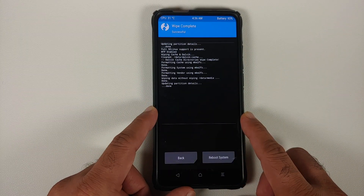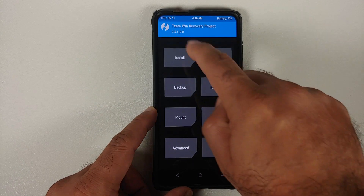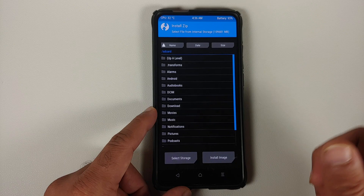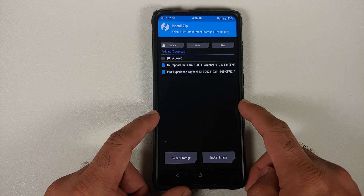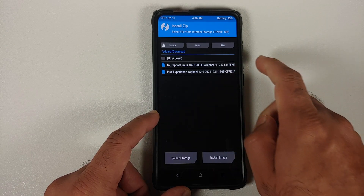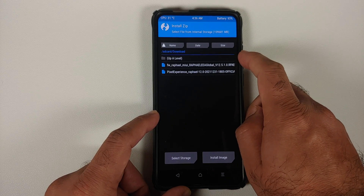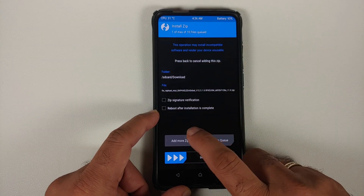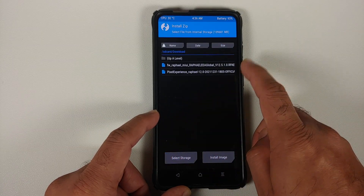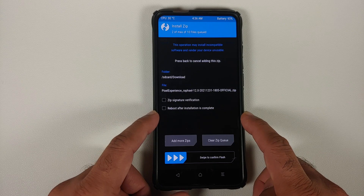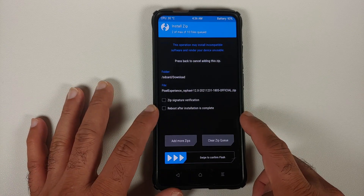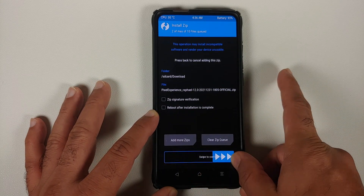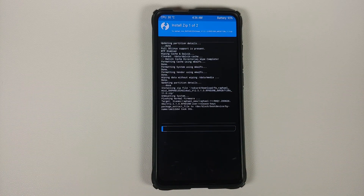Go into Wipe, then Advanced Wipe. Select Dalvik Cache, System, Vendor, and Data, then swipe to wipe. Once the wipe finishes successfully, tap the home button and go into Install. Navigate to your download folder. First select the firmware zip for your device variant, then tap Add More Zips and select the official Pixel Experience 12 ROM zip, then swipe to confirm flash.